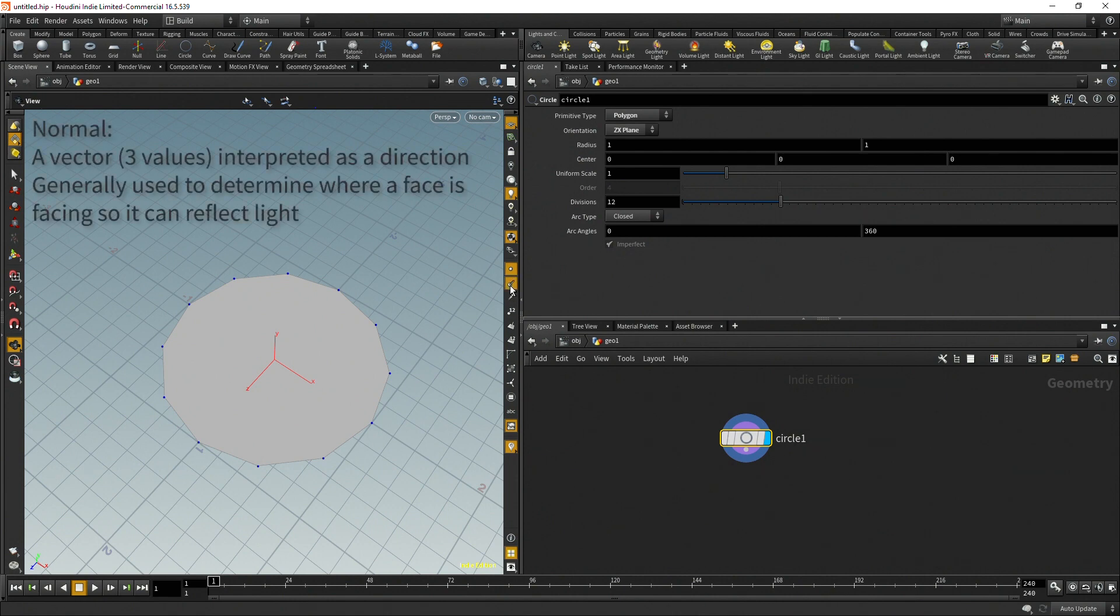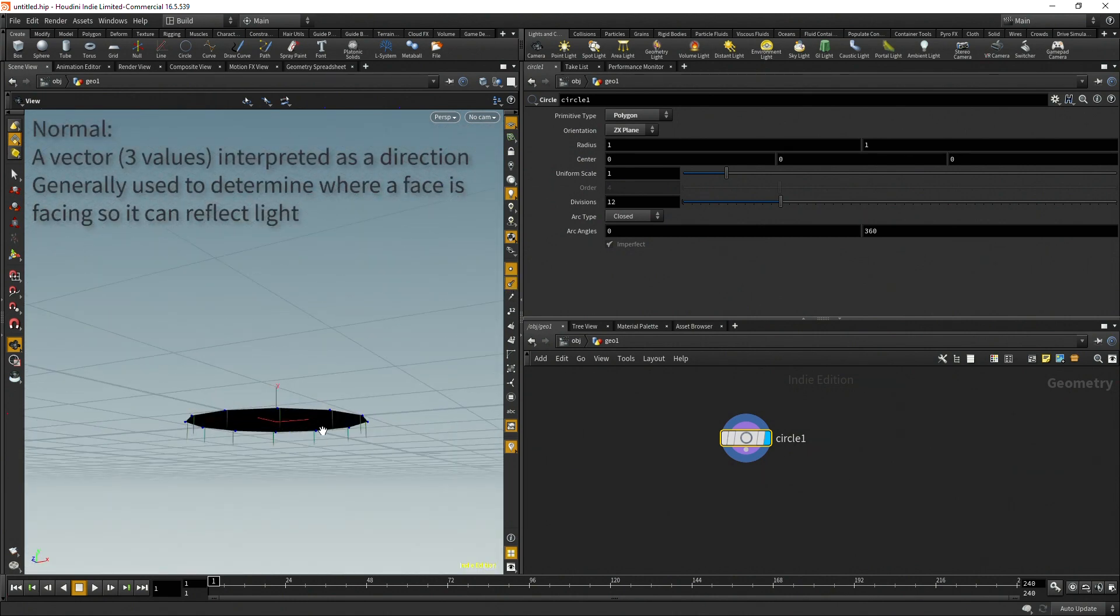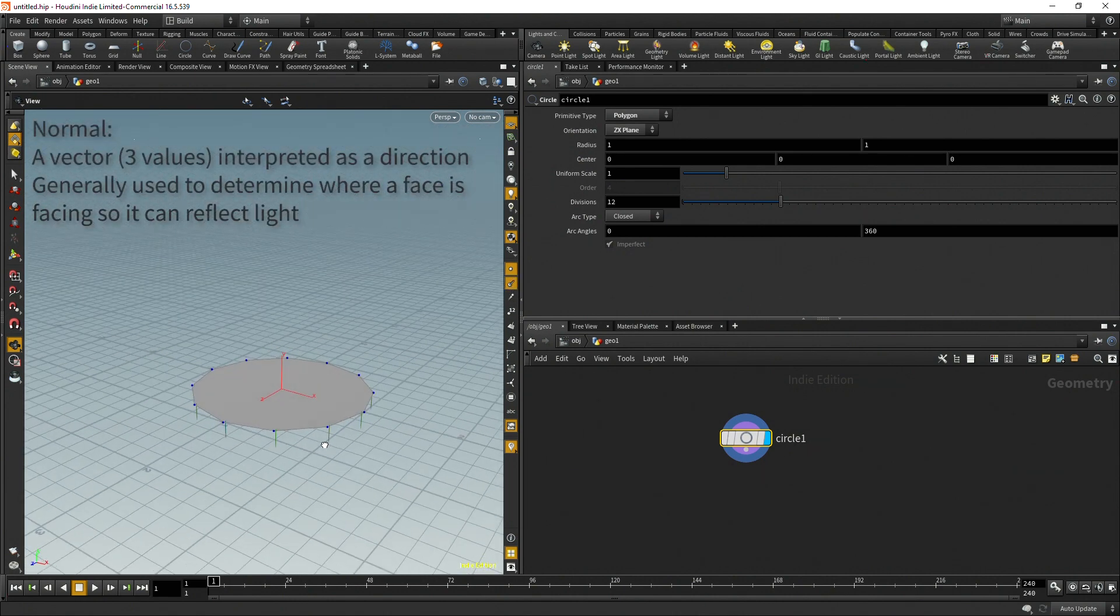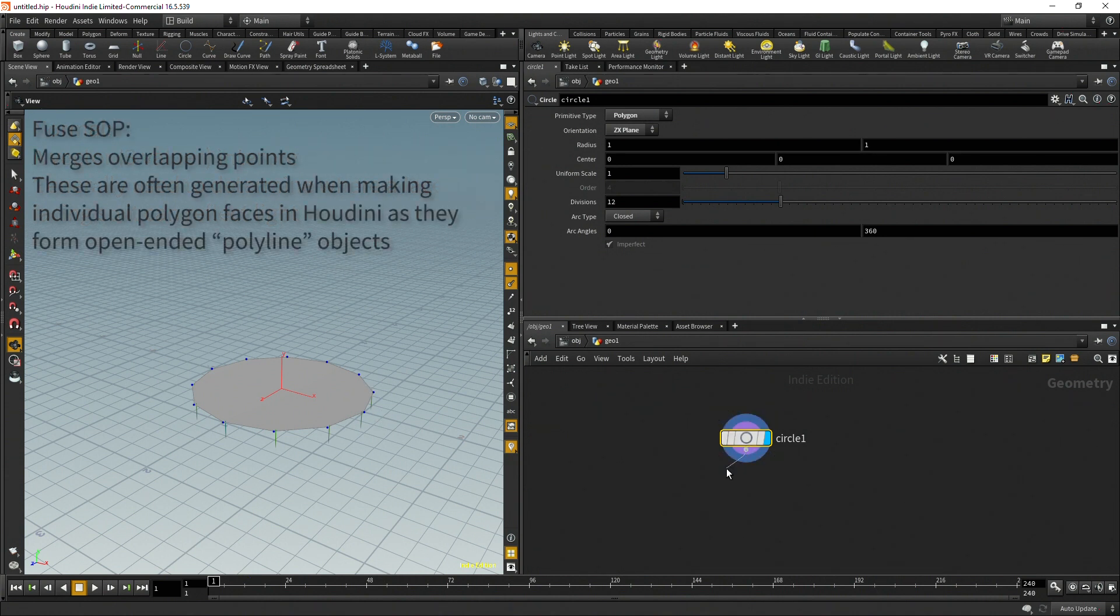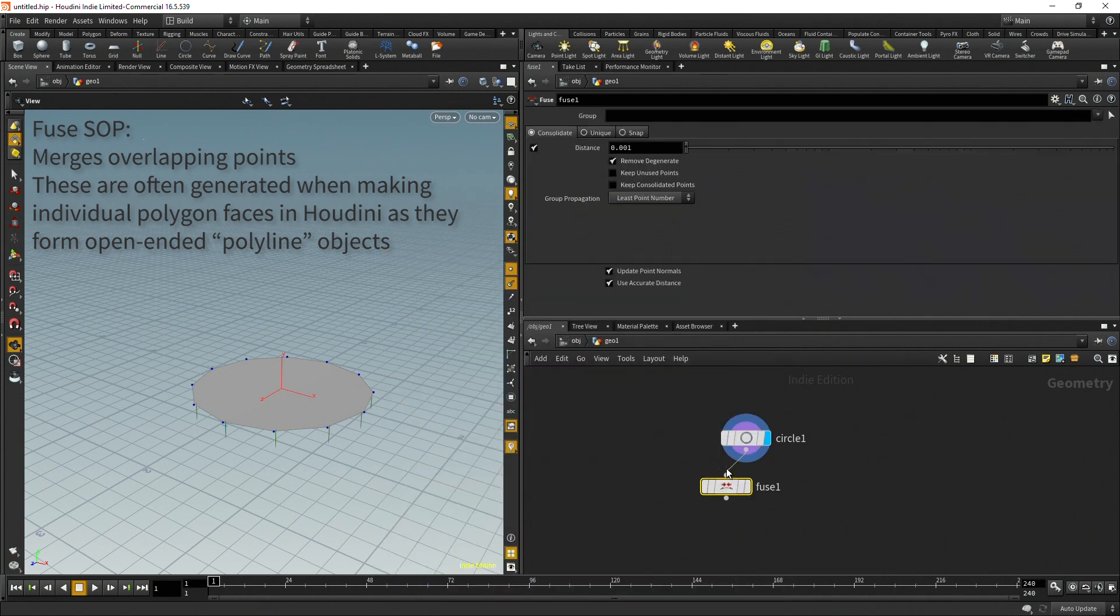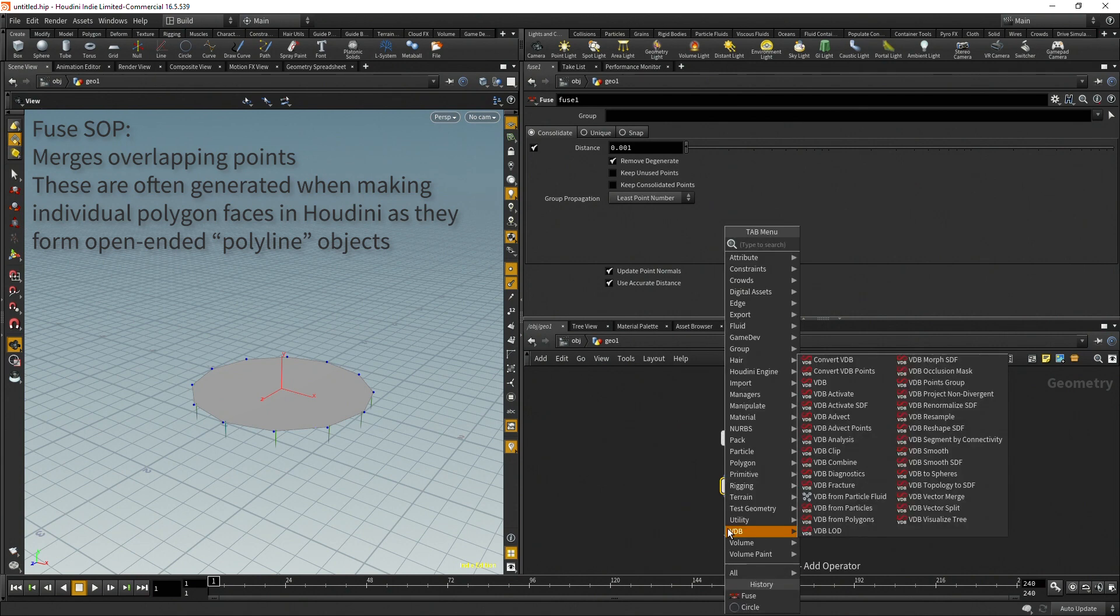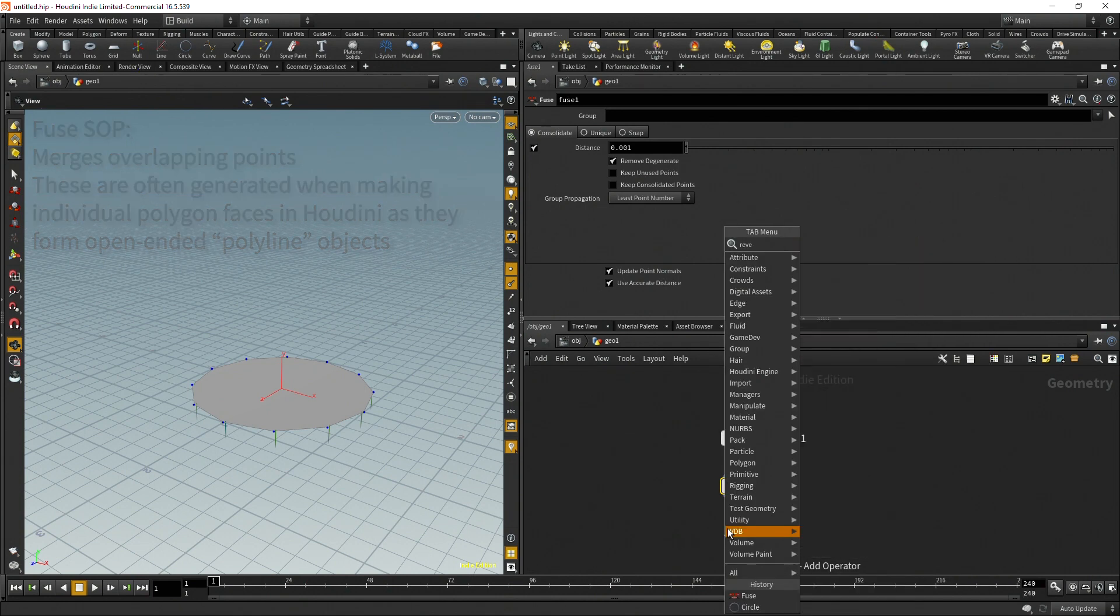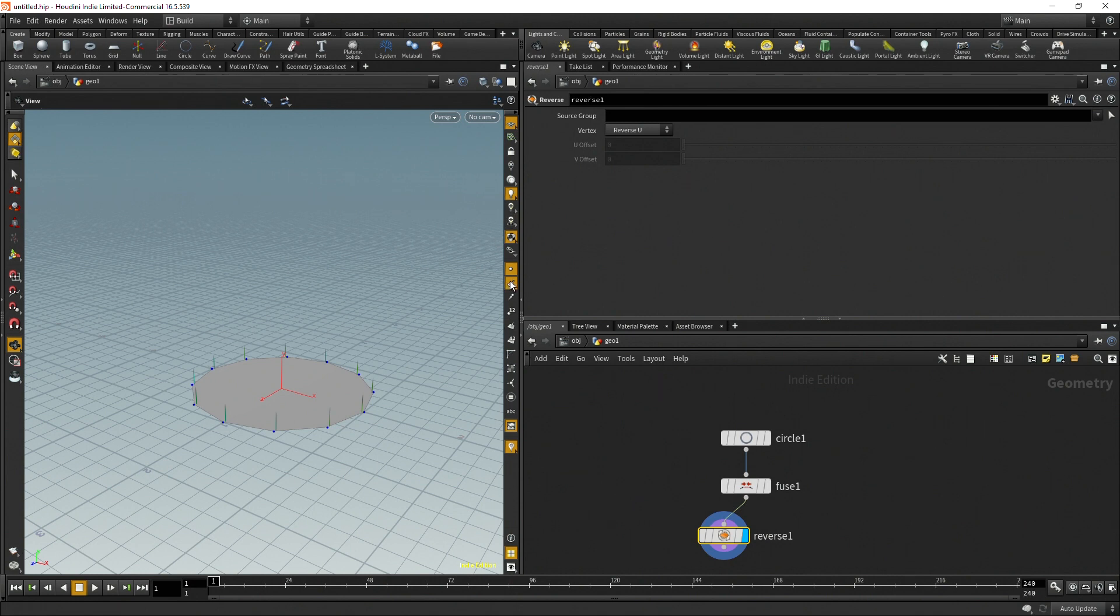The other thing to keep in mind is if I display the normals they're currently going down and most of the time I don't want that. I want them to be facing up and I want to extrude up. So usually when I add a circle I add a fuse in case I'm using just the curve and then I throw in a reverse to reverse those normals so they're facing upwards.